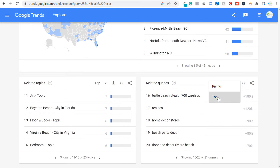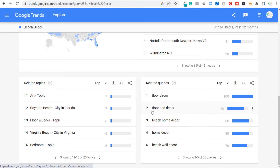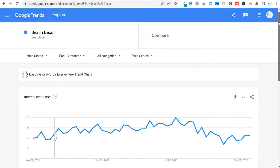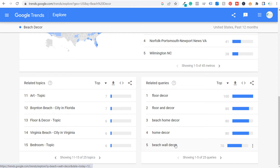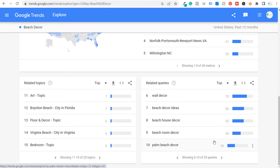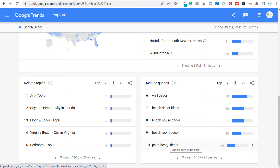What is useful is 'top' search queries. Floor decor, floor and decor — you can use top search queries for your main search term to come up with subcategories. Wall decor, beach decor, beach home decor, floor decor. I don't have anything about flooring, so beach home flooring would likely get traffic. Also: beach decor ideas, beach room decor, palm beach decor — I could cover palm tree or palm leaf decorations.